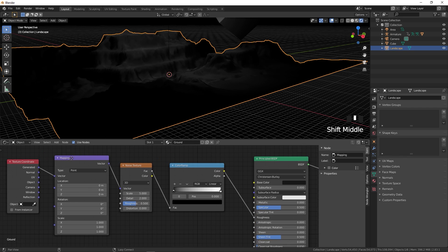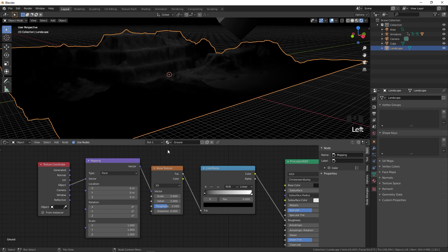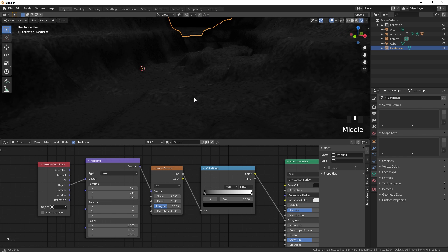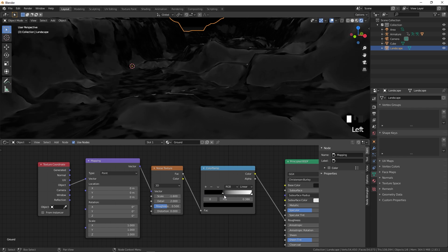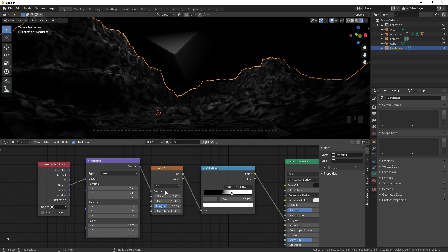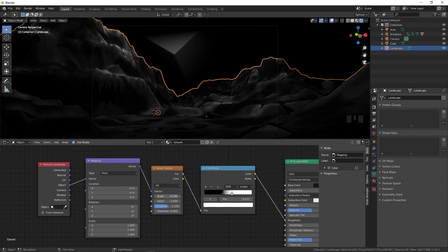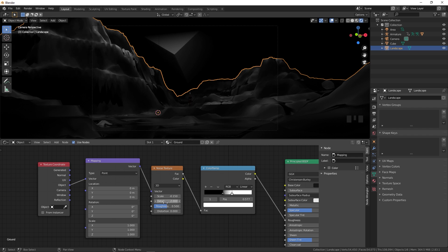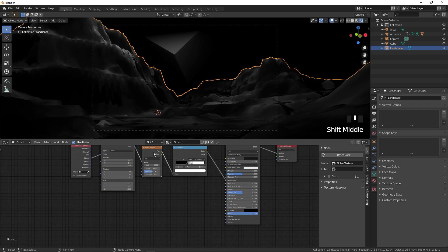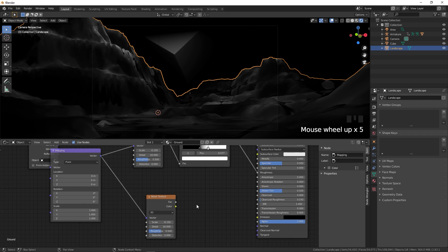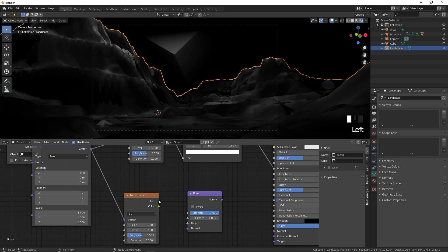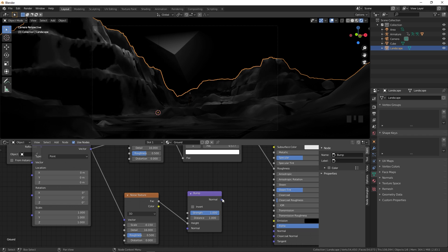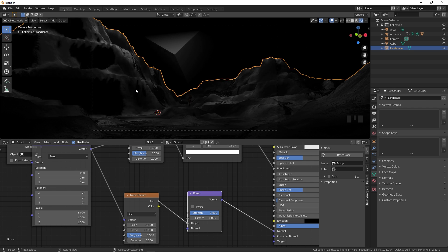Zoom in to see the patches on the ground texture and adjust them using the sliders. Increase the roughness by moving the black and white color ramp sliders. Play with Scale and set Detail to 16. Duplicate the Noise Texture with Shift+D, connect the vector, then add a Bump node, plug the Factor into Height and Normal into the Normal socket of the BSDF.